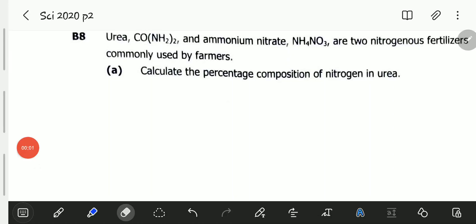Hello viewers, welcome to this video. In this video we will be looking at the November 2020 Science Paper 2, Question B8.